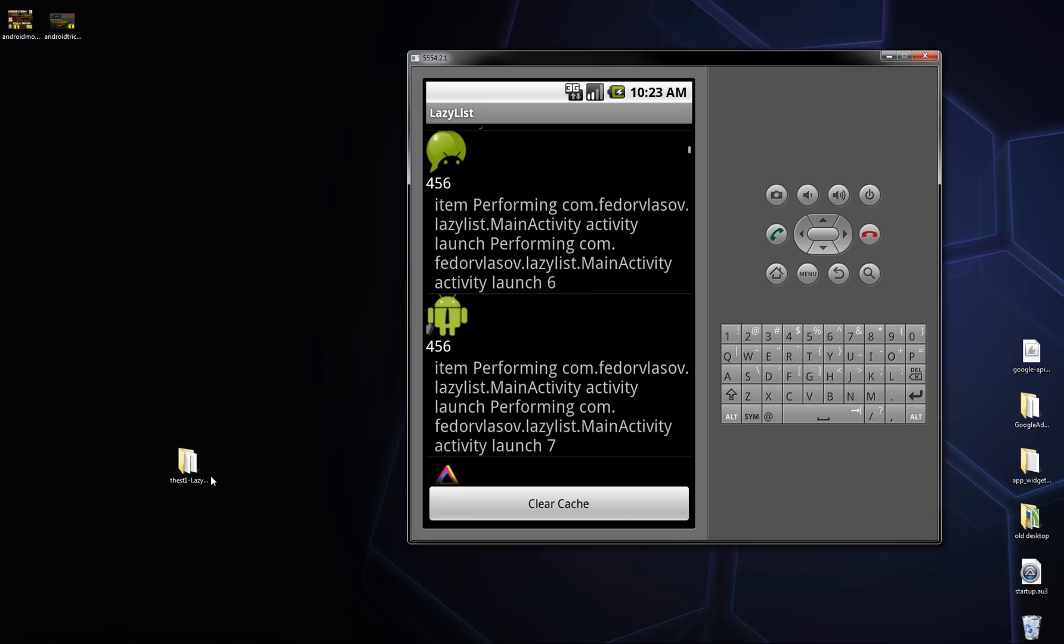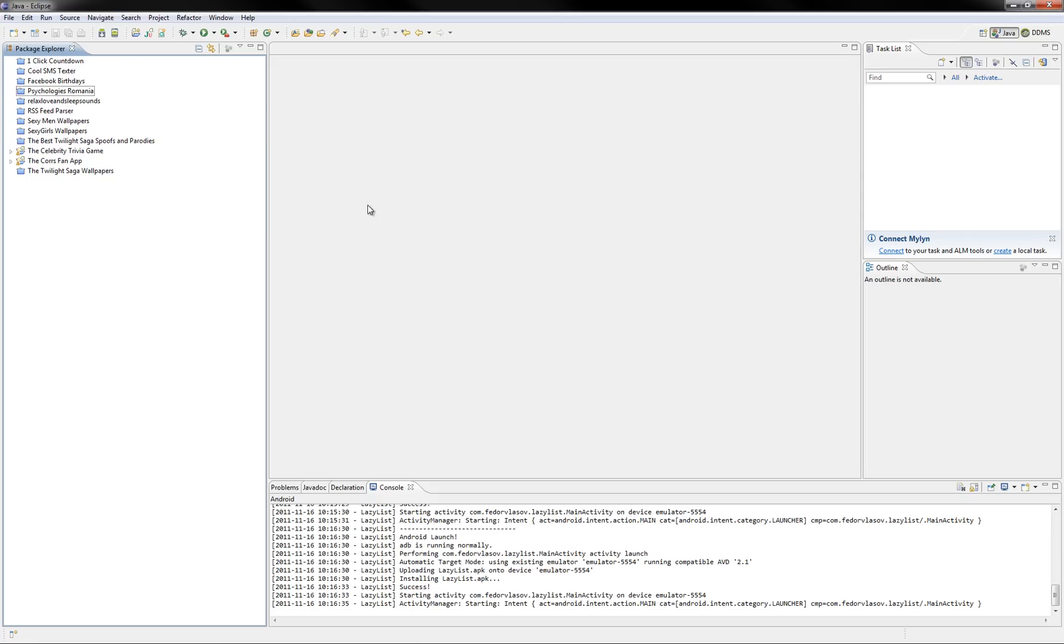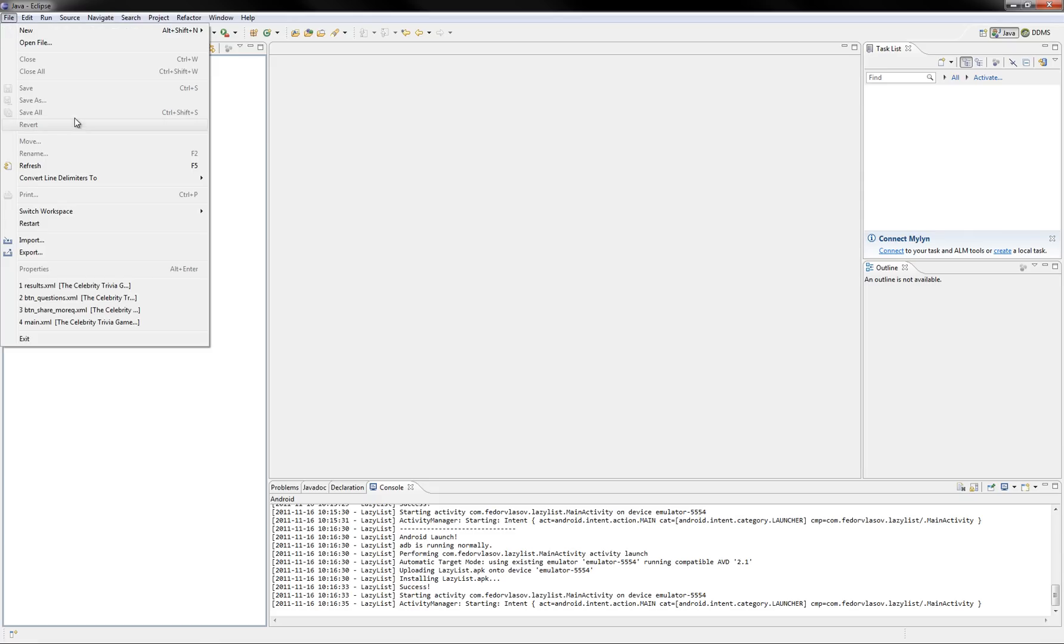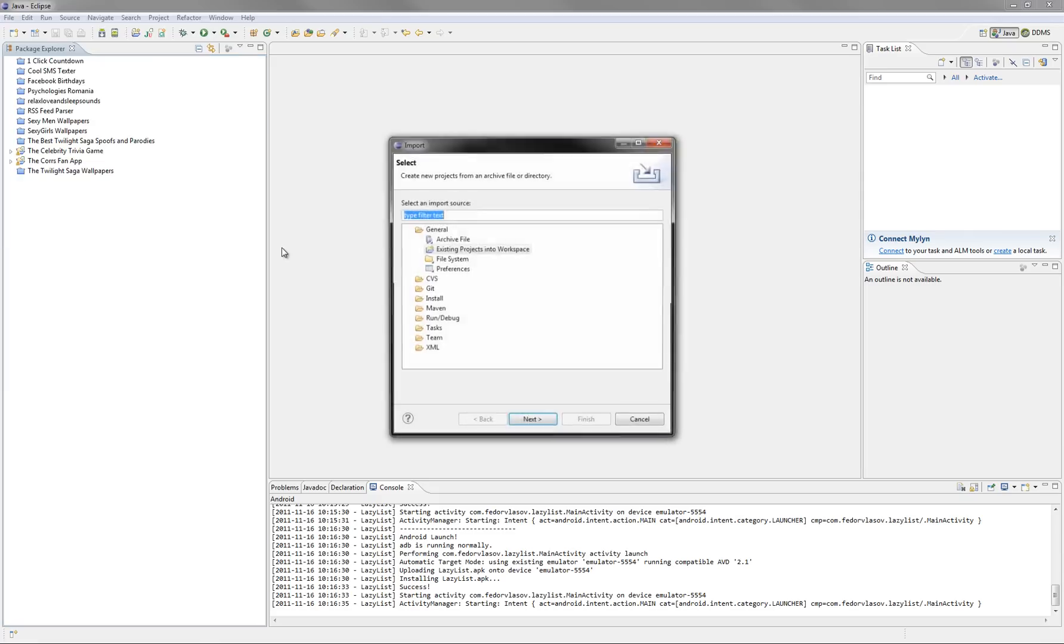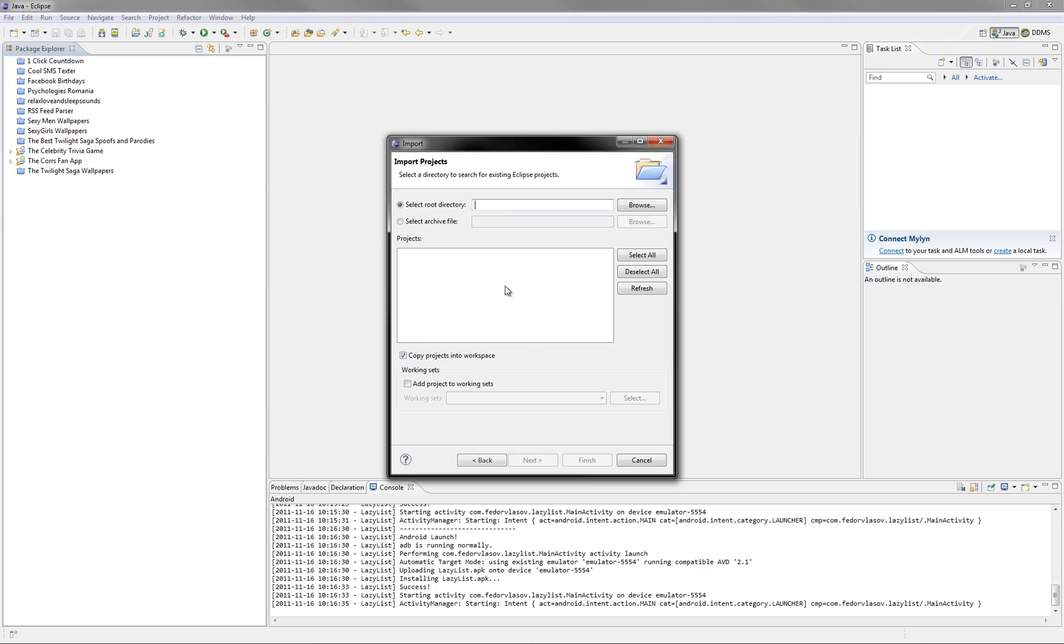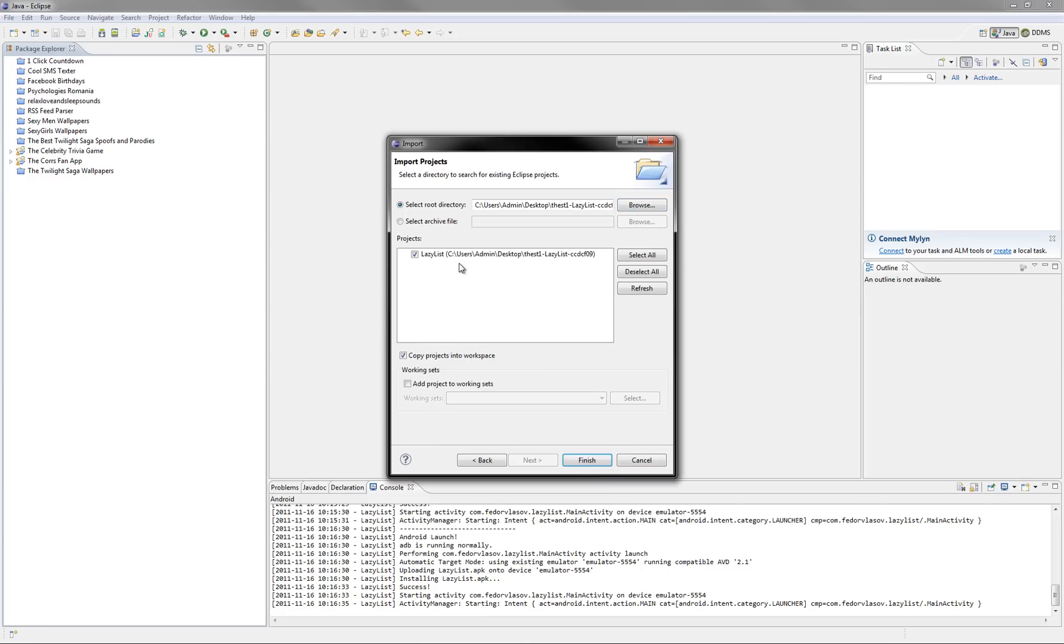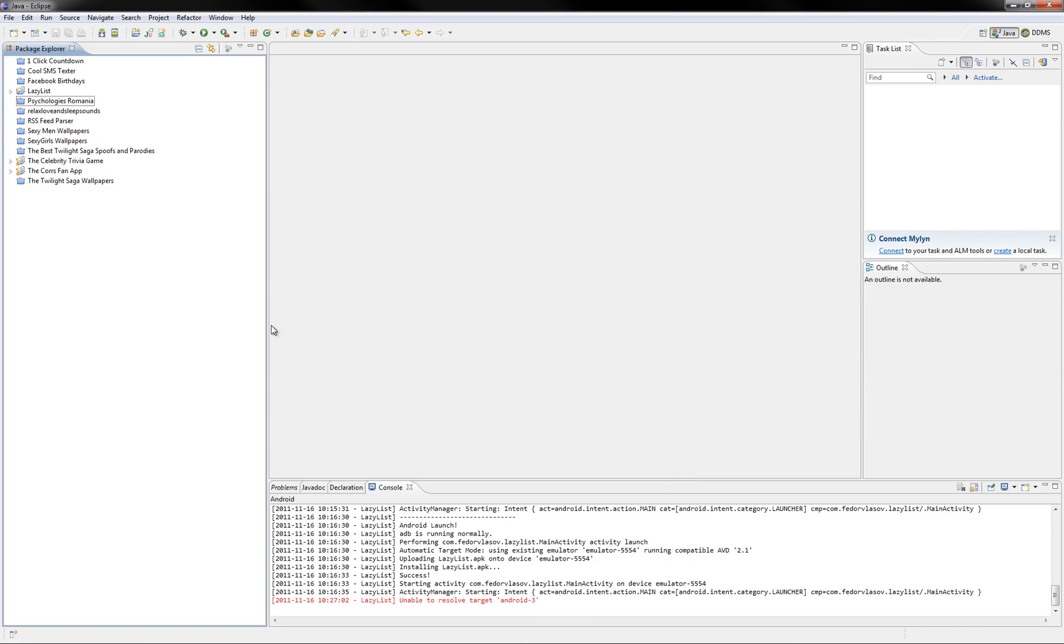And now let's import it into Eclipse. By doing this, you'll also learn how to import other projects, so just click File, Import. Then choose existing project into workspace under the general tab, root directory and let's set it to this. And as you can see, it finds this project, click Finish.